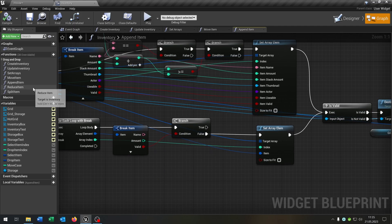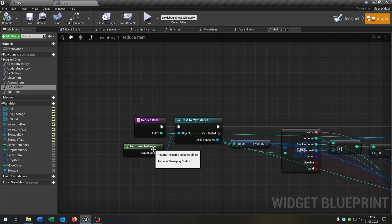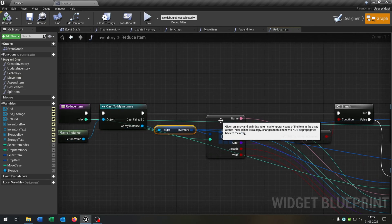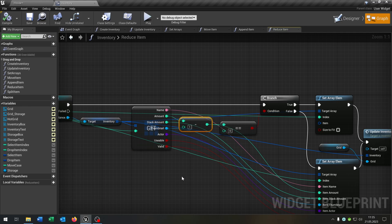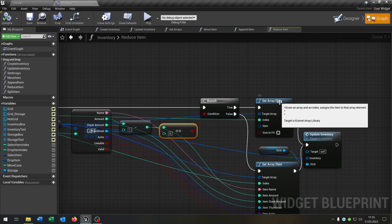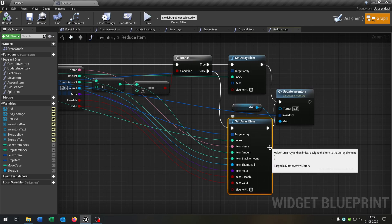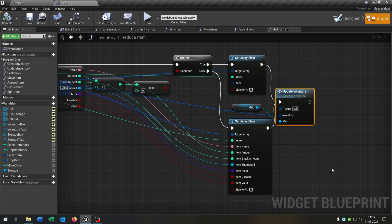Next up there's a new reduce item function where we want to reduce something. Pretty simple as well. We call our game instance, get the inventory, and get the item that we want to reduce — this is why we have the index as an input. We check when we reduce something: is it zero? If yes, we just remove it from the inventory. If not, we reduce the amount. And then of course we update the inventory again.